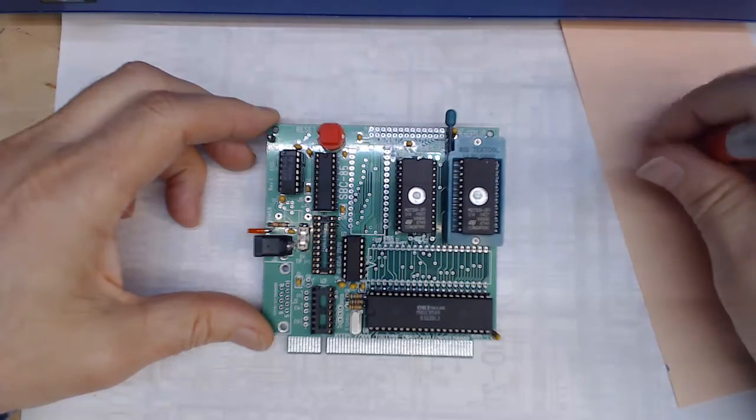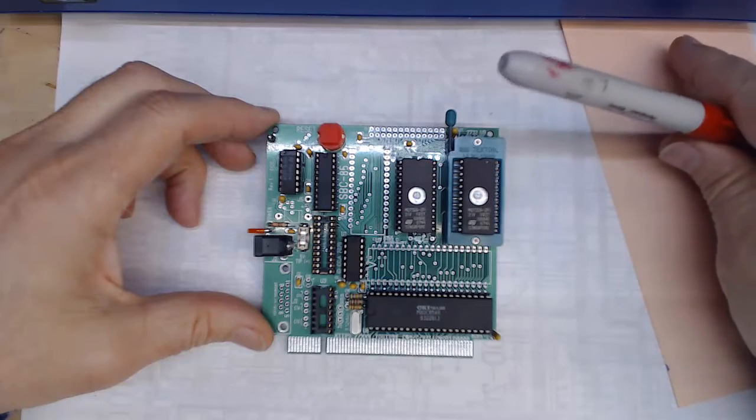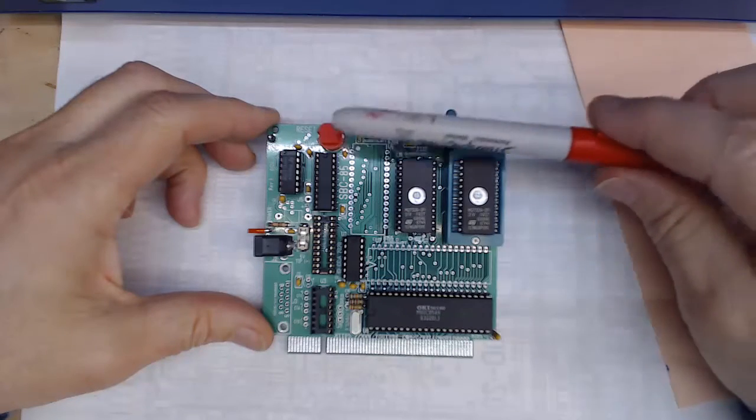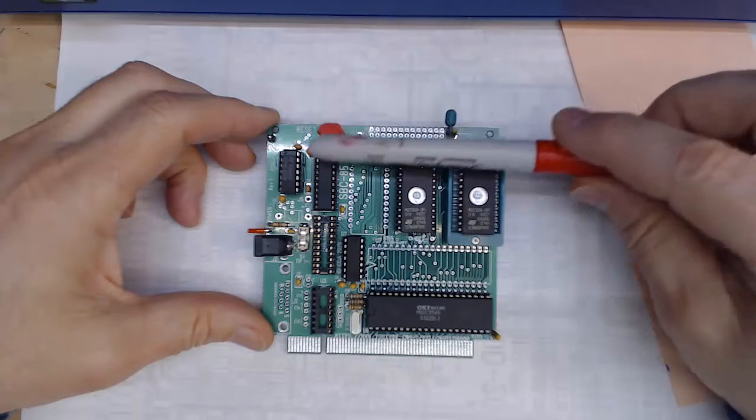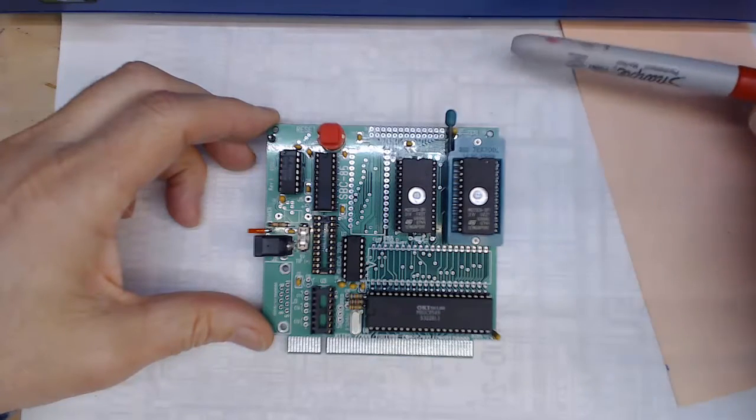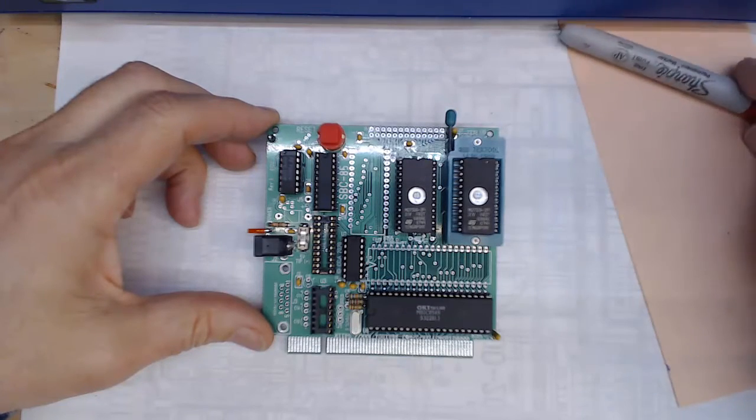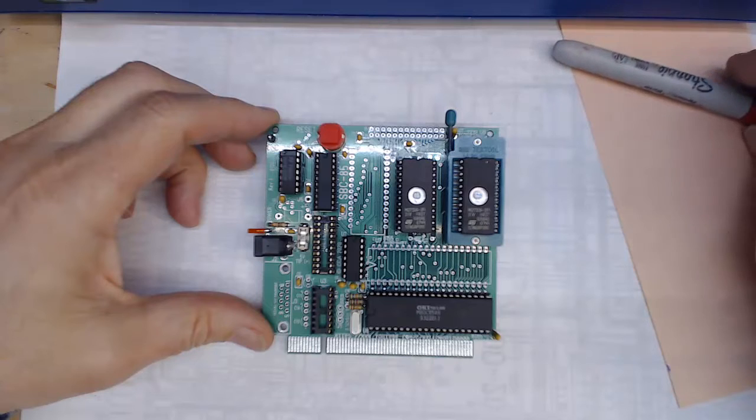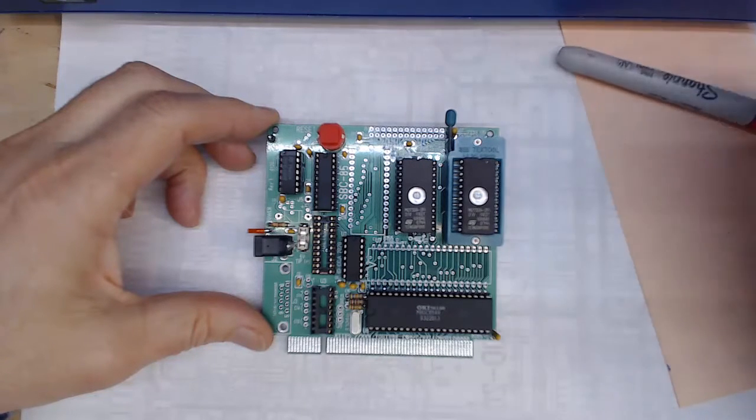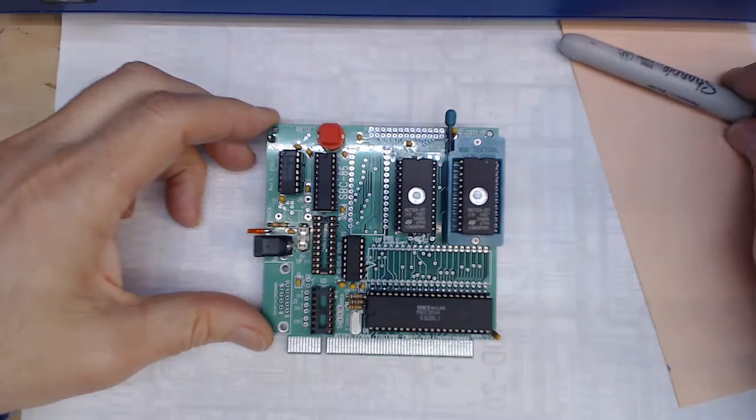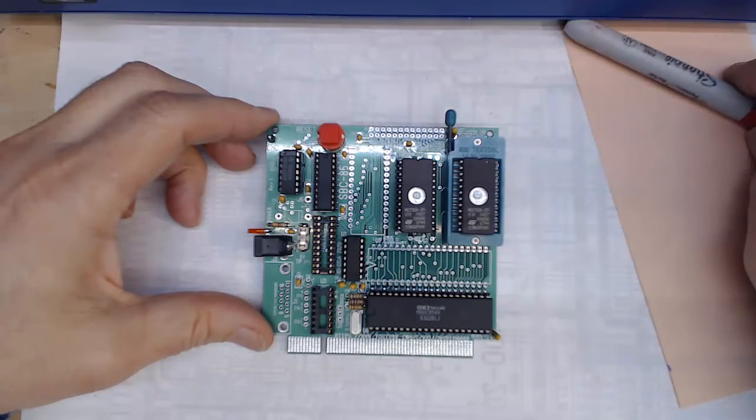I also started to see some glitching come in so I put my decoupling capacitors in, just a bunch of 1 microfarad tantalums and 0.1 ceramics and that took care of that glitchy that I was starting to get in.